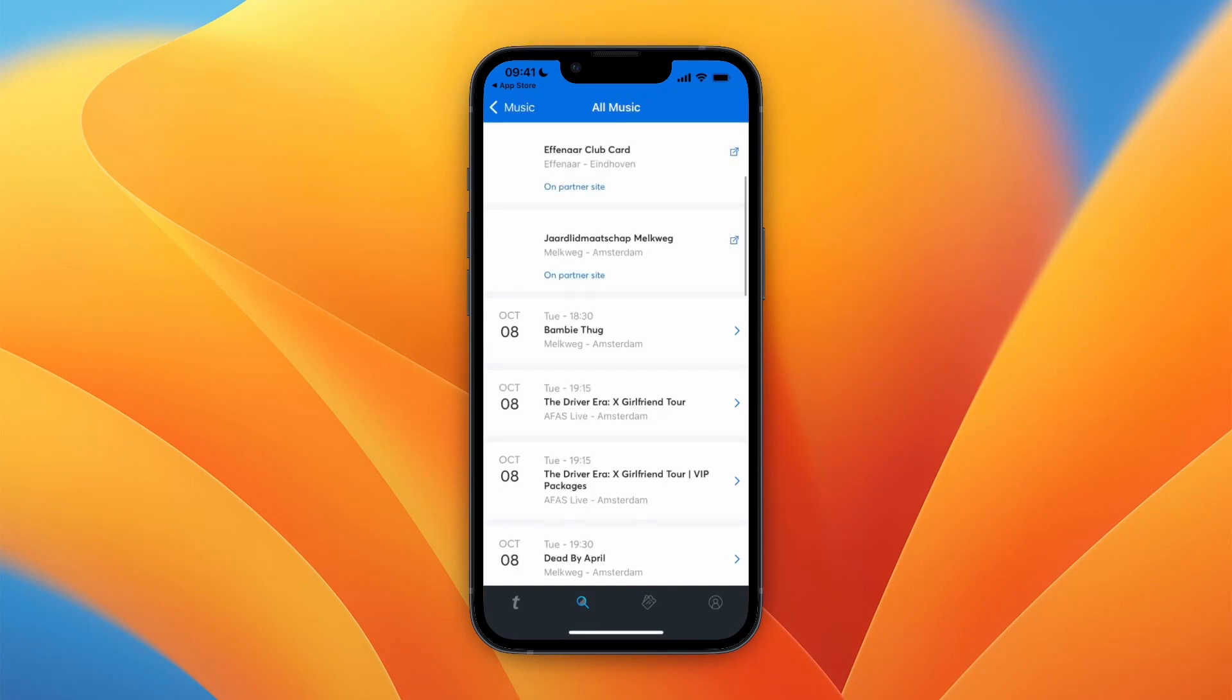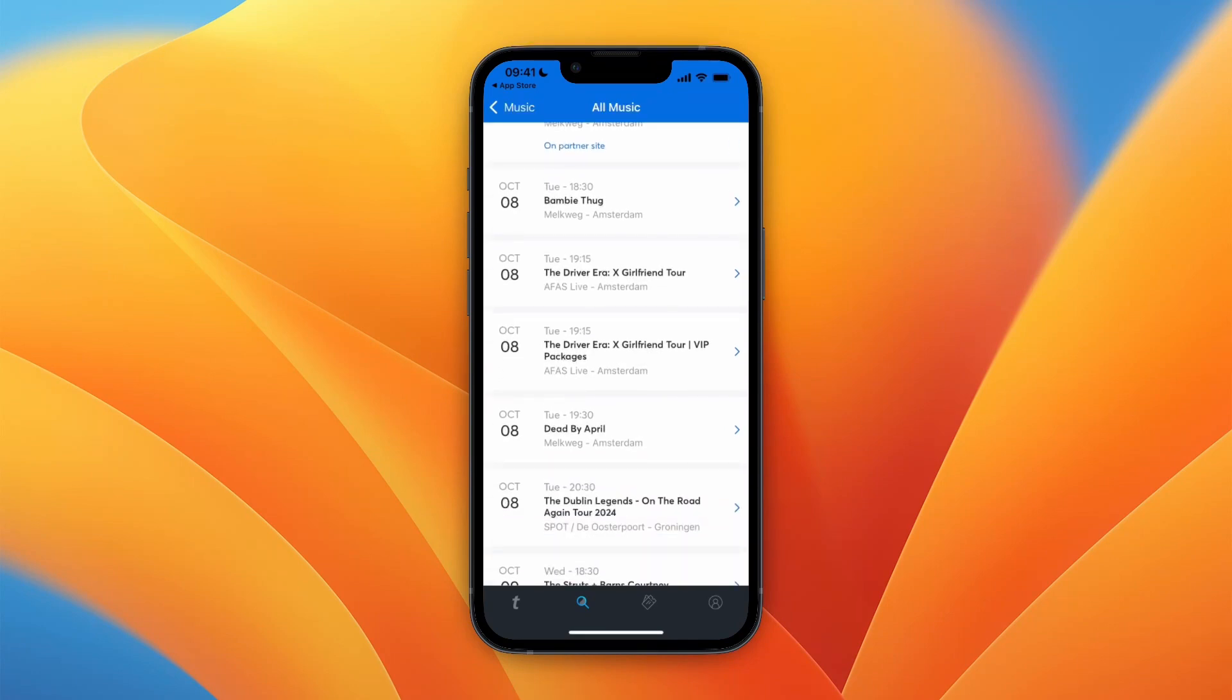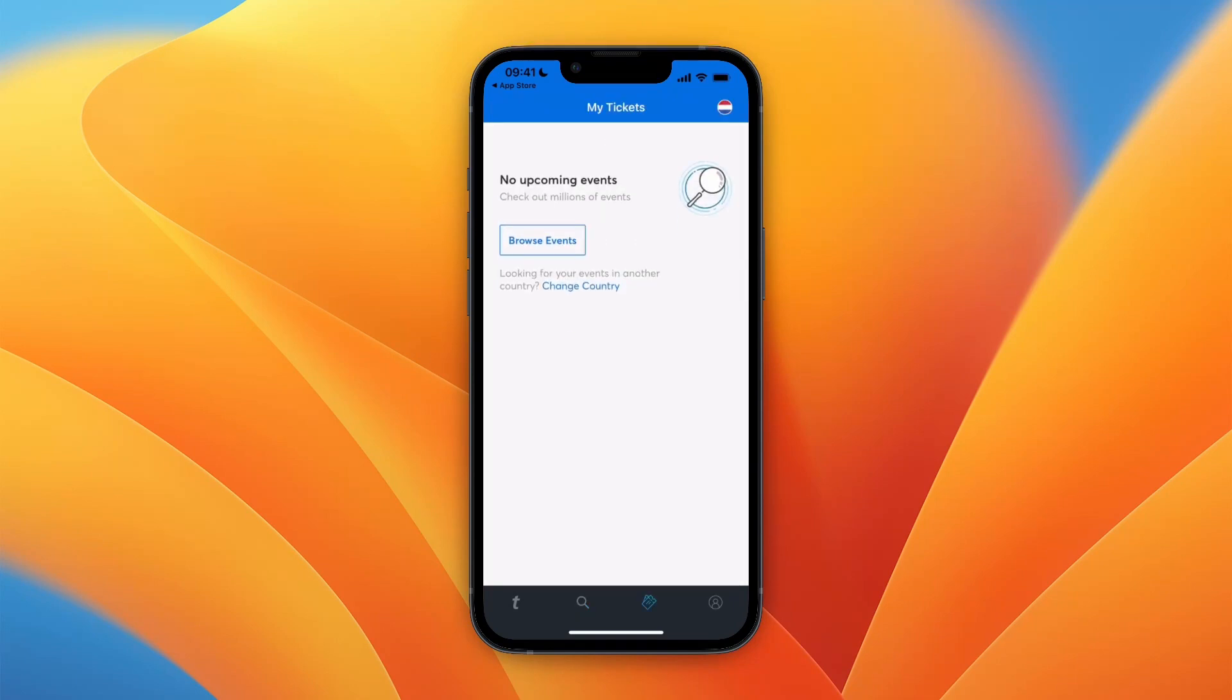And after you buy them, you can find them in the section in the bottom that is the tickets. You will then see your tickets right here, and that is just where you will be able to find them after buying them.